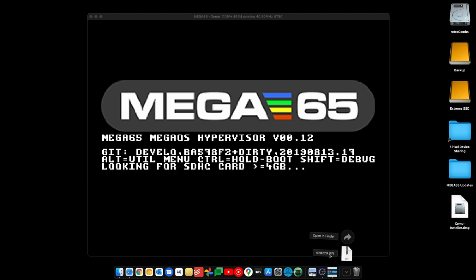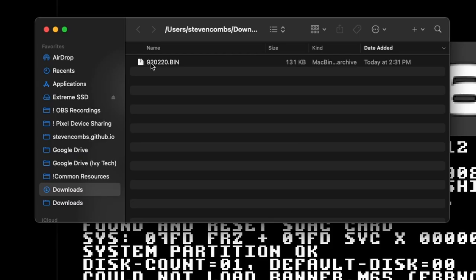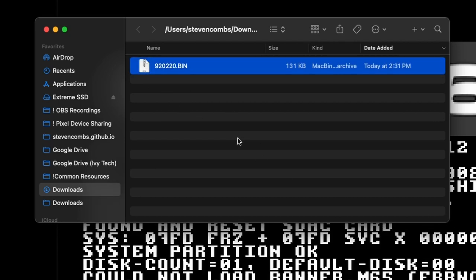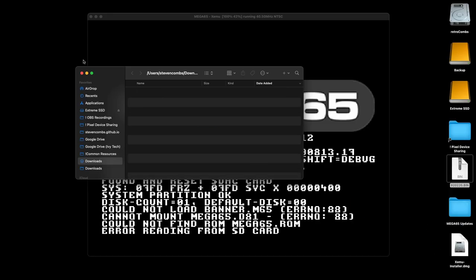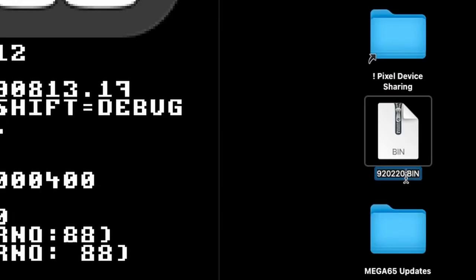We will come back and you will see we get this really weird name for it. What we need to do is rename this — if I try to load the ROM within the emulator, it won't recognize that name. This needs a specific name. So we're going to call this, all caps, MEGA65.ROM.